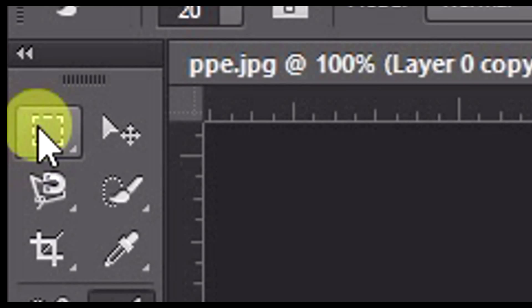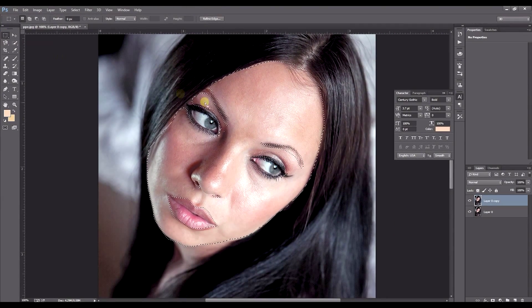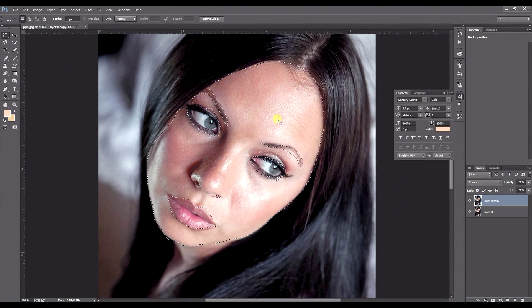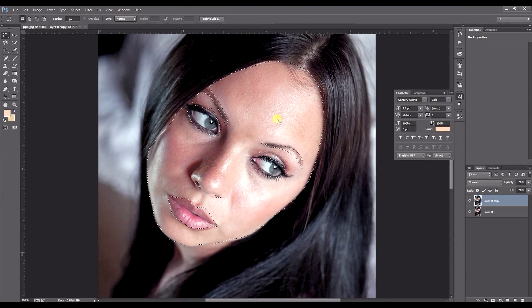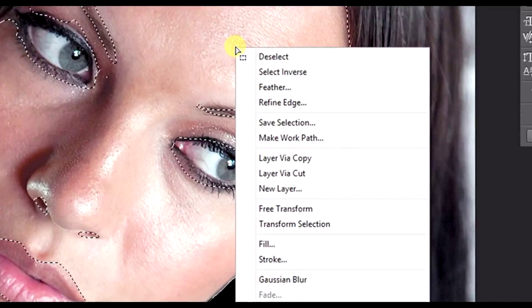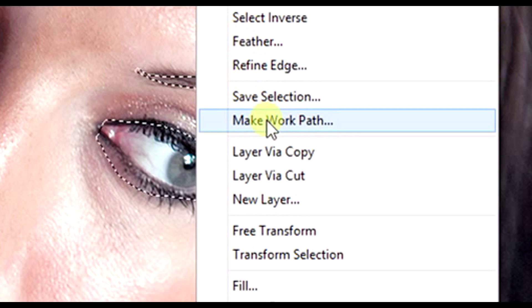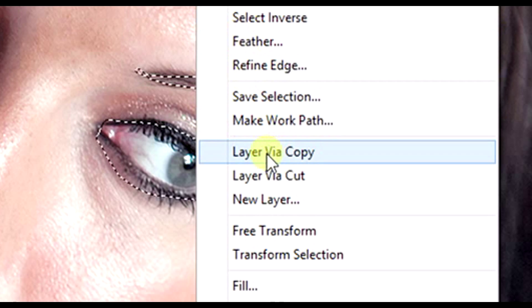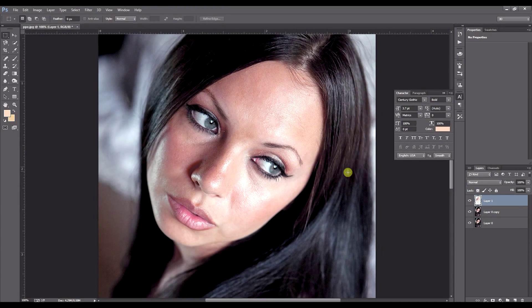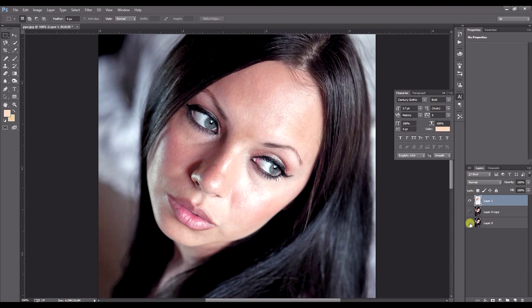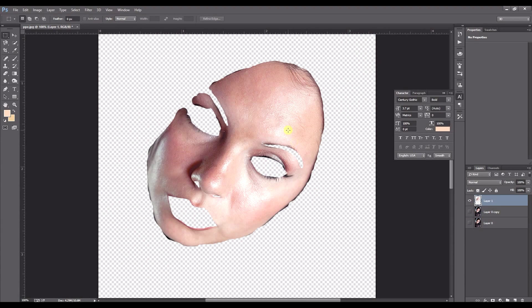Right click on the face where we did paint earlier and layer via copy. Now what you'll see we've done, we've just selected the face.